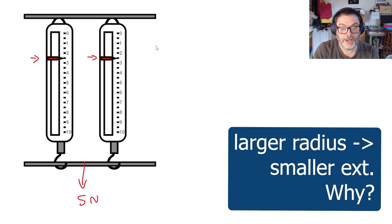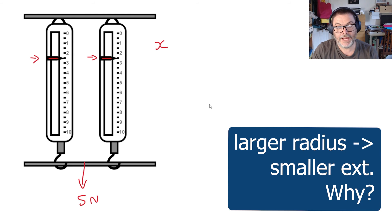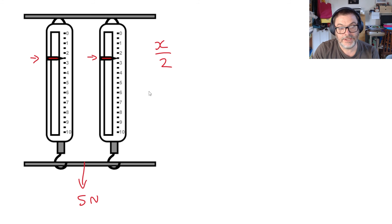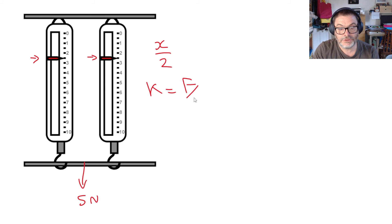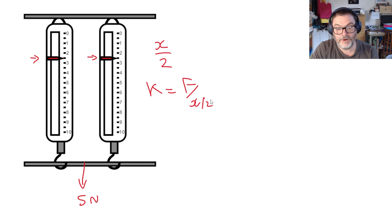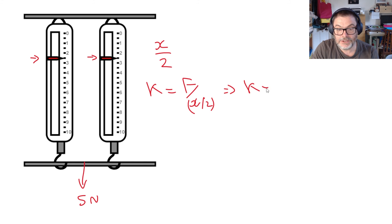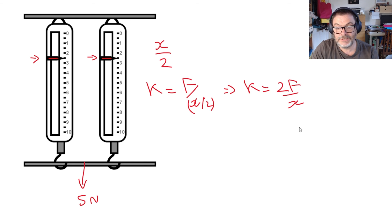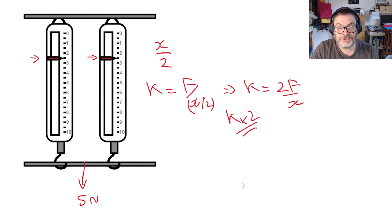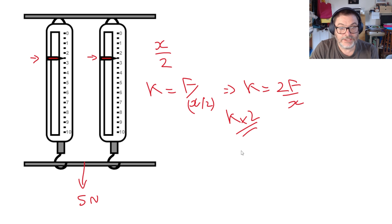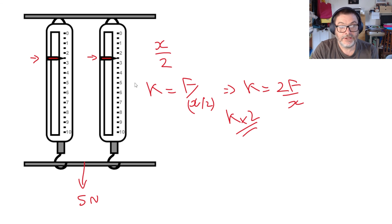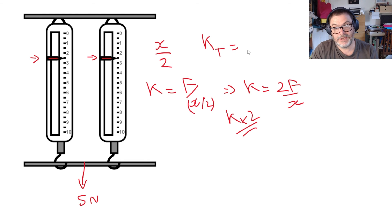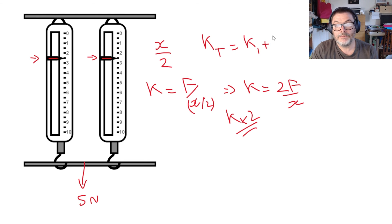Therefore the total extension from what we had previously is going to be x over 2 and that means then that k is going to be the same force over x divided by 2, which means that k is going to be 2f over x. In other words k has doubled and just as there was a simple formula for k's in series now we have a simple formula for k's in parallel and it's k total is equal to k1 plus k2.